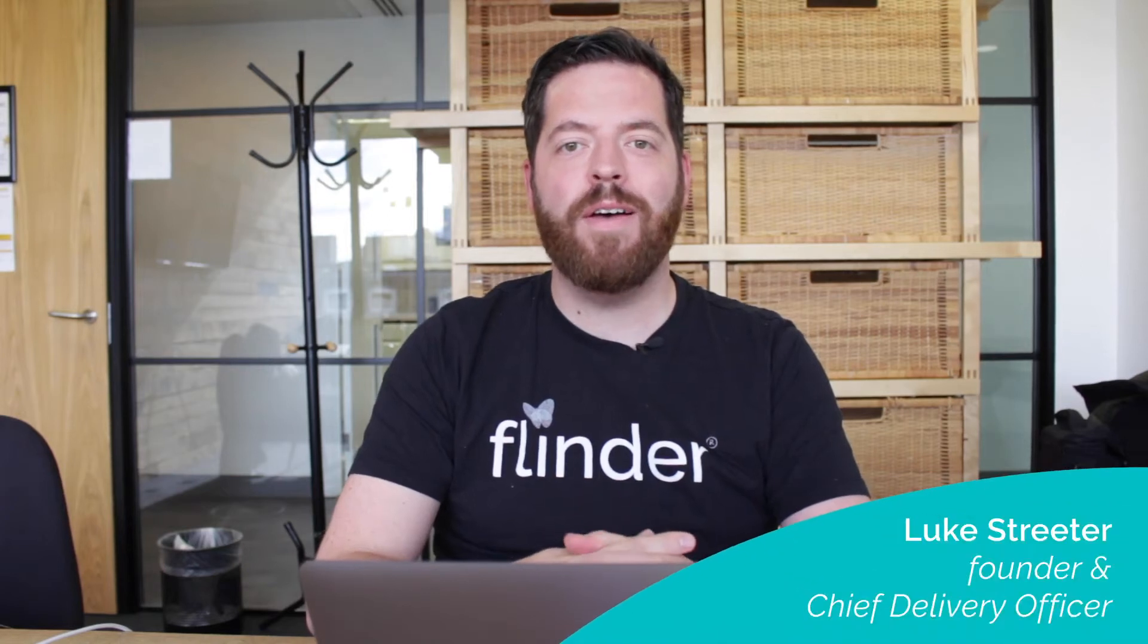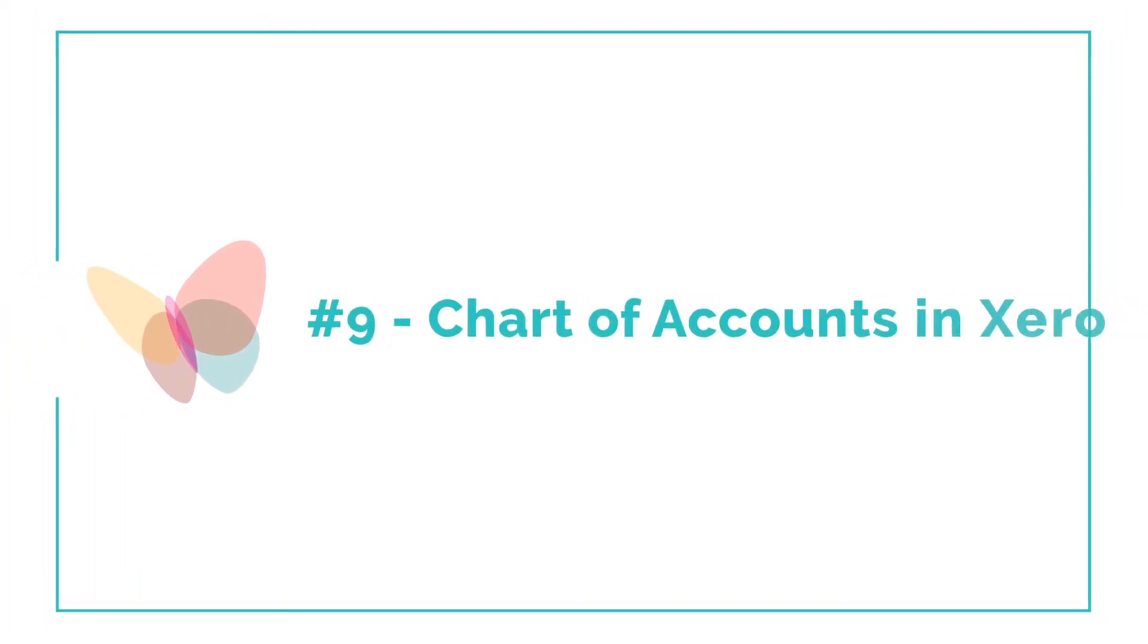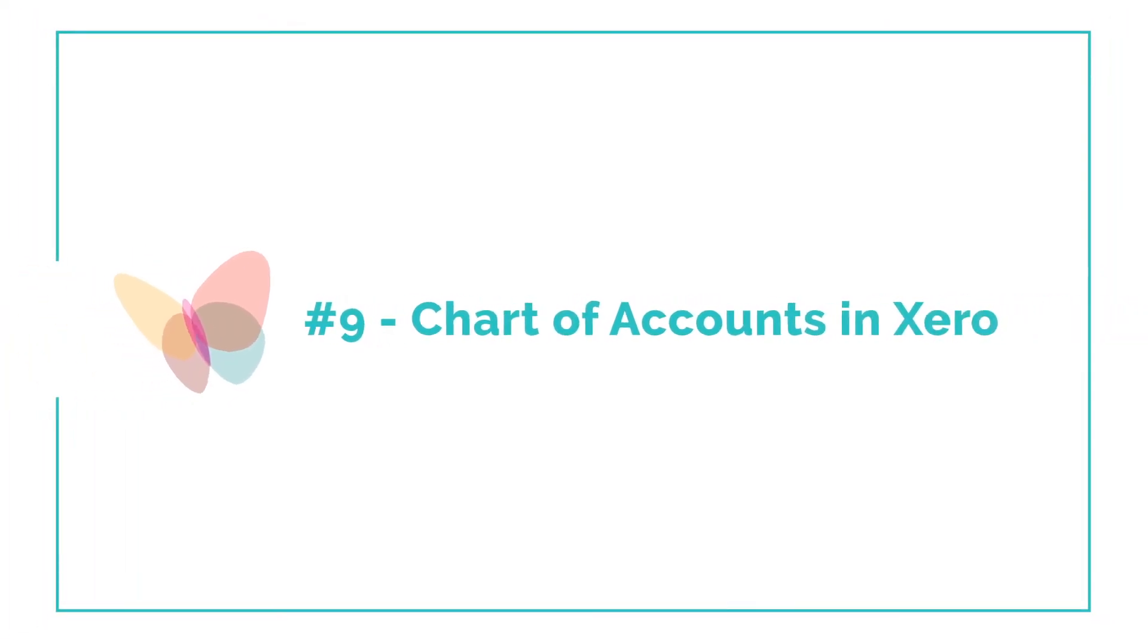Hi, I'm Luke Streeter, Founder and Chief Delivery Officer at Flindr. Just a short video to talk to you about Chart of Accounts in Xero and how to get more meaningful reporting and insight from your data.